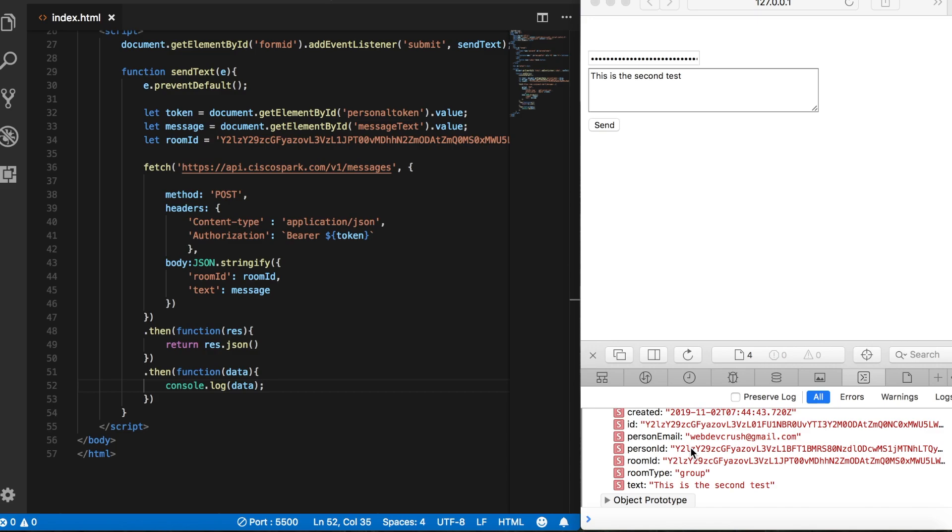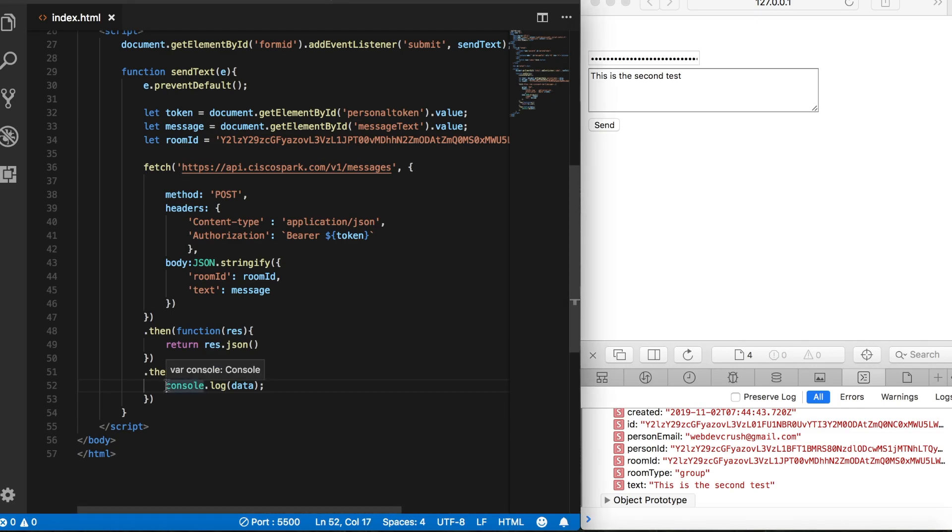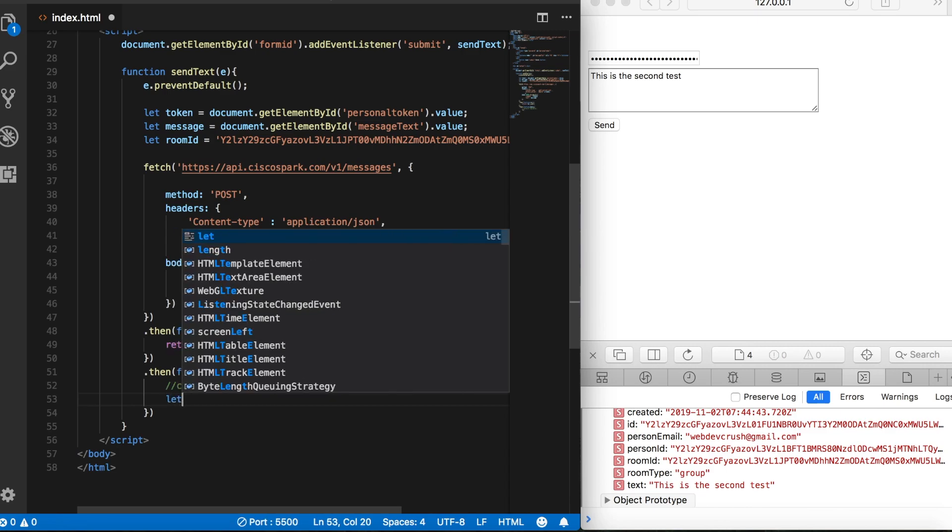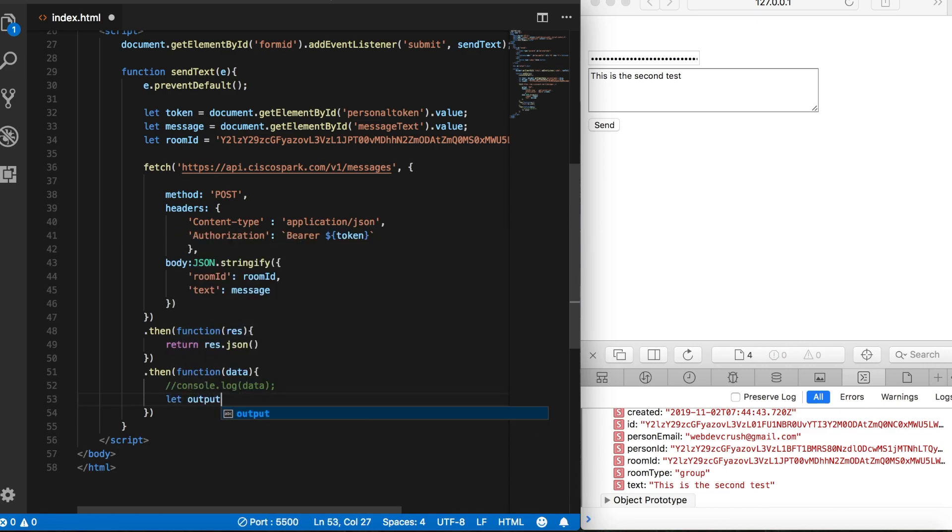Now before, we would create a loop, and then loop through all of our objects that we had. But here, since we only have one, we can just output whatever data we want straight to our output div tag. Let's just output the message that we just sent. So let's comment that out. And then let's create an output variable.